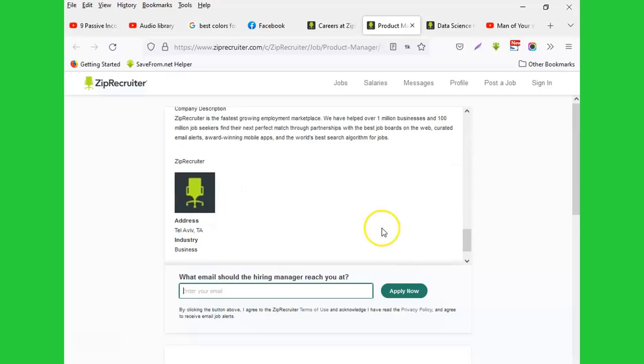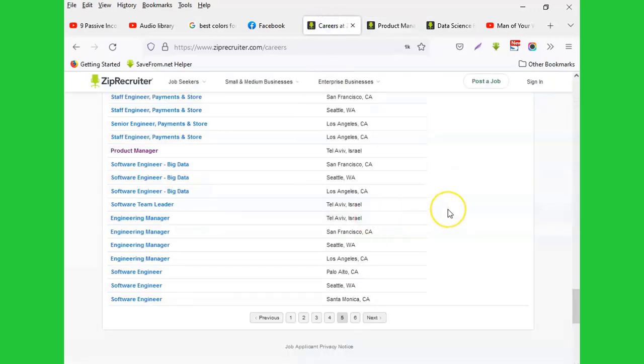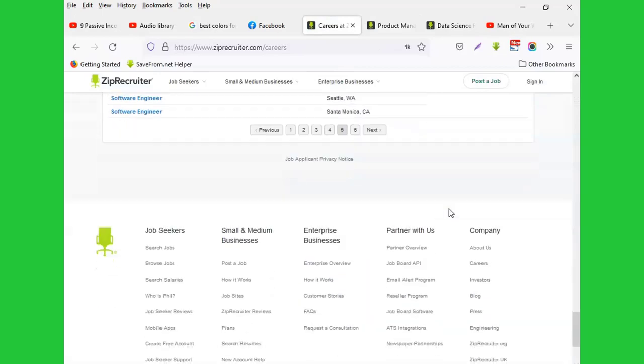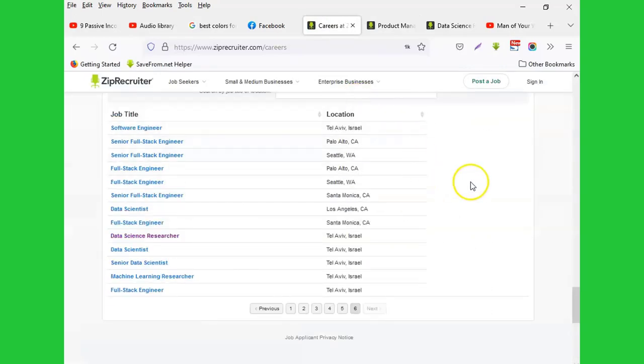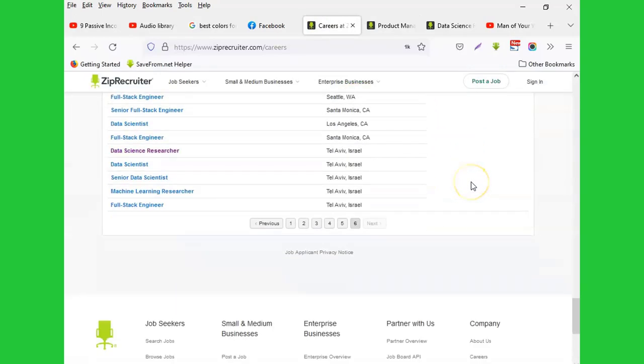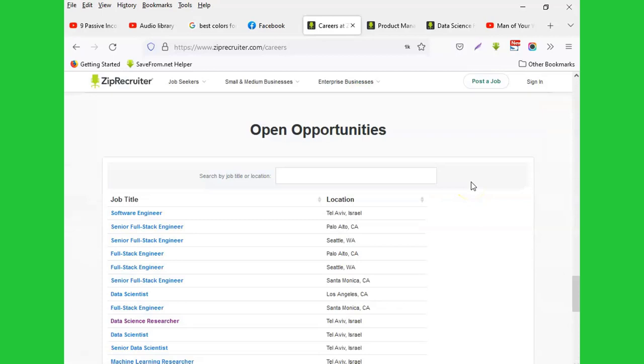come here, just go to Careers and you see those positions they post from time to time. You'll be able to find a job that's related to you. For instance, if you come to this platform and see there's no job that resonates with you, just come